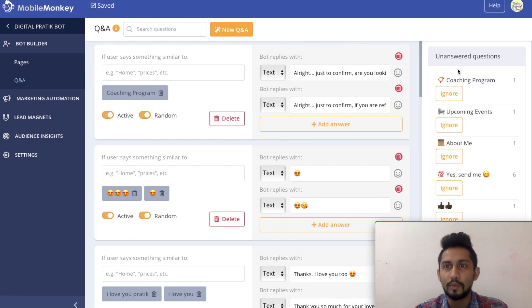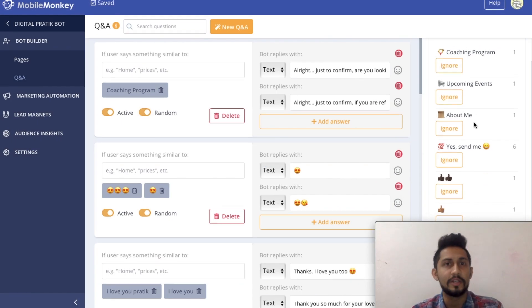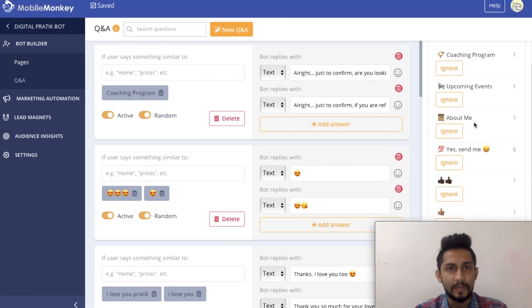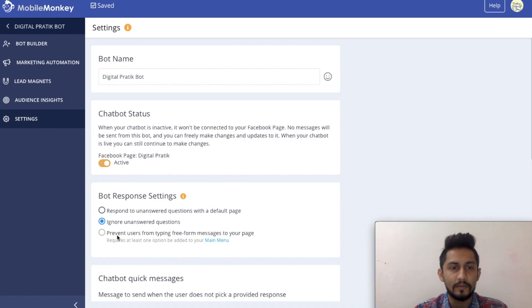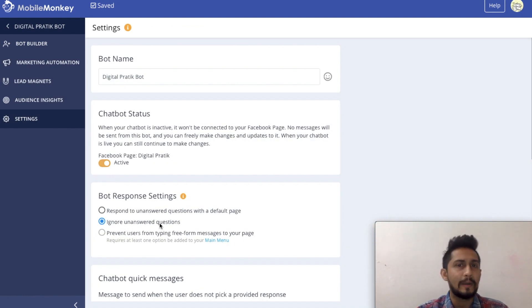And it will come into unanswered questions over here. So make sure you have that option tick mark, which is ignore unanswered questions. This is what's better for you.